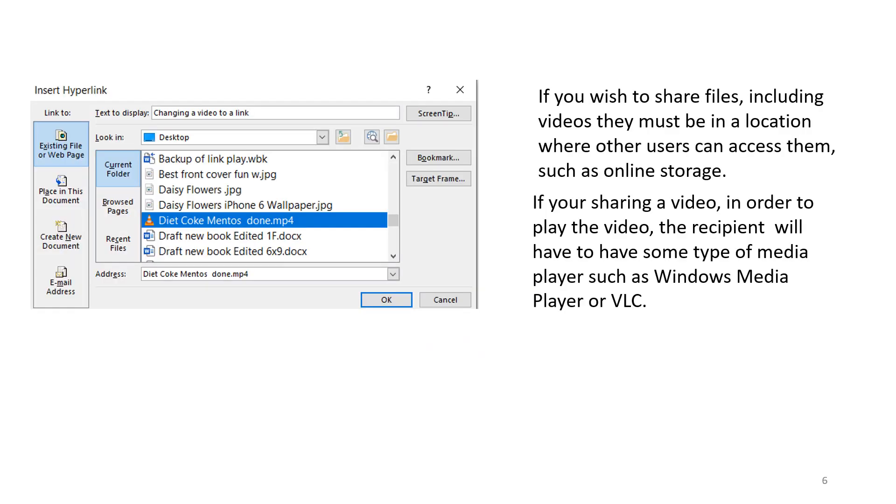If you wish to share files including videos, they must be in a location where other users can access them, such as online storage. If you are sharing a video, in order to play the video, the recipient will have to have some type of media player, such as Windows Media Player or VLC.